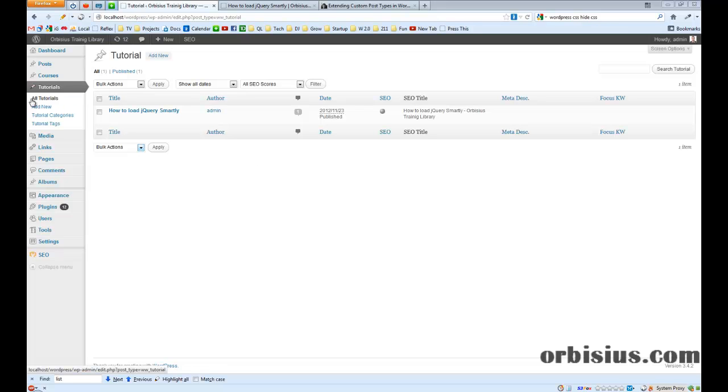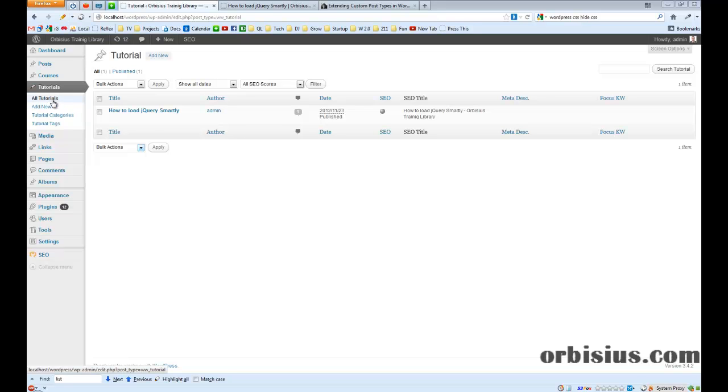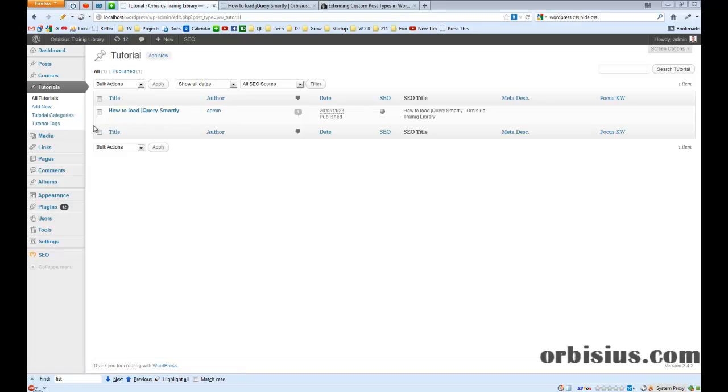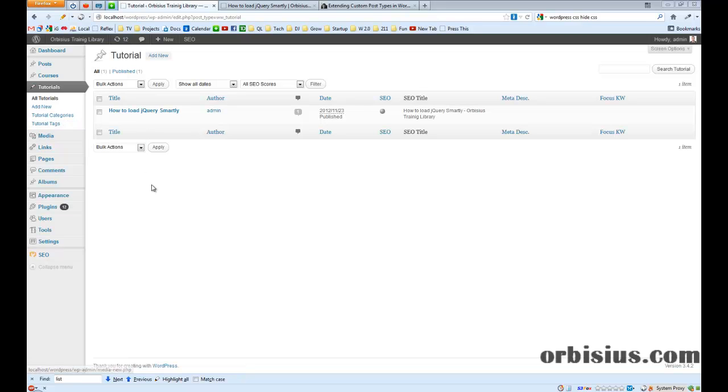So right now you can see here there's tutorials, there's a section. You can add new tutorials, you can see all the tutorials so far, categories and tags. I decided those categories to be separate than the existing ones, so if people have blogs and those categories may not fit.